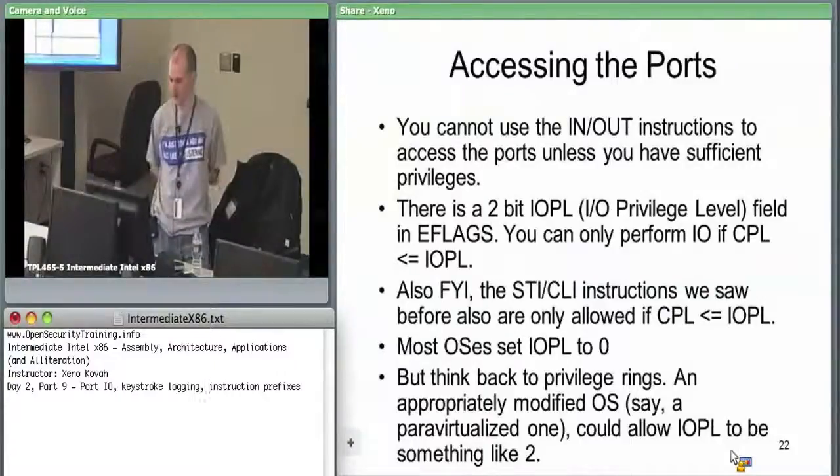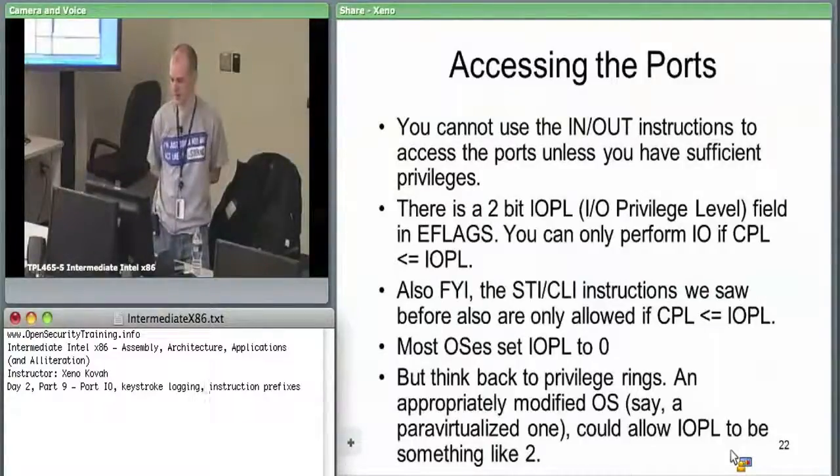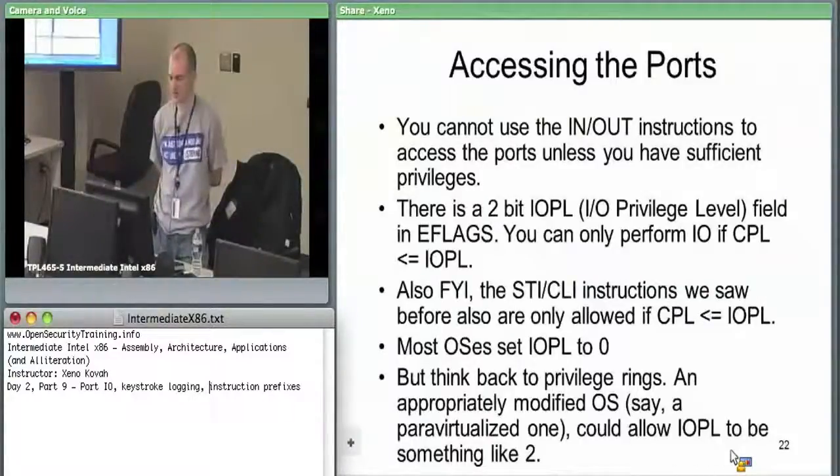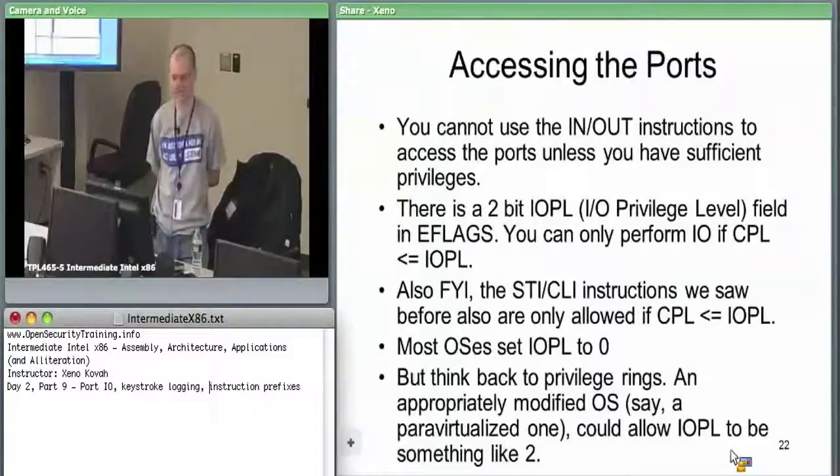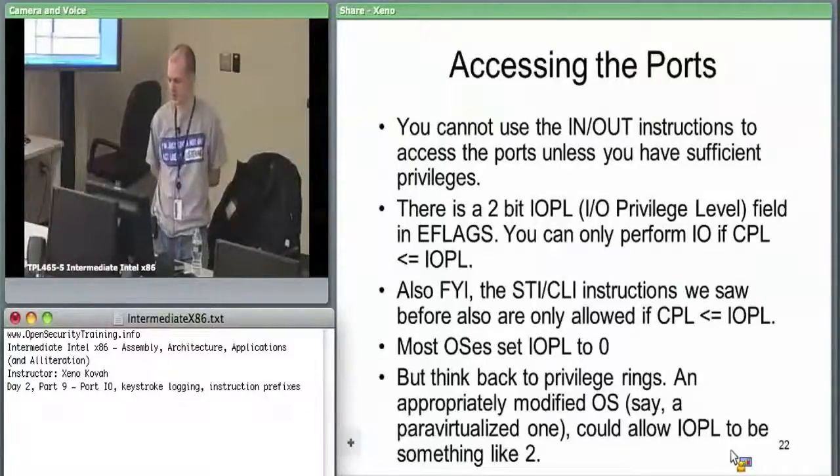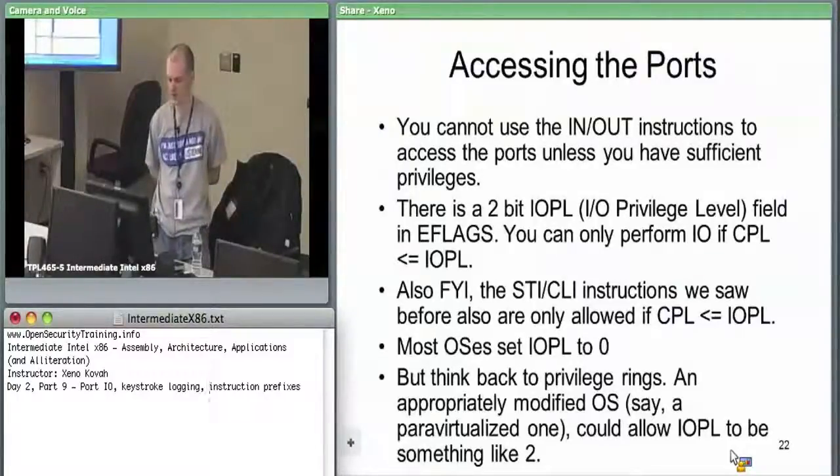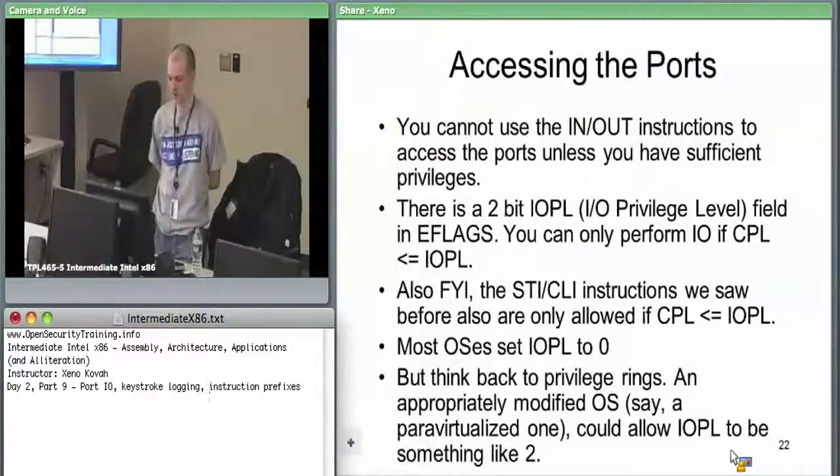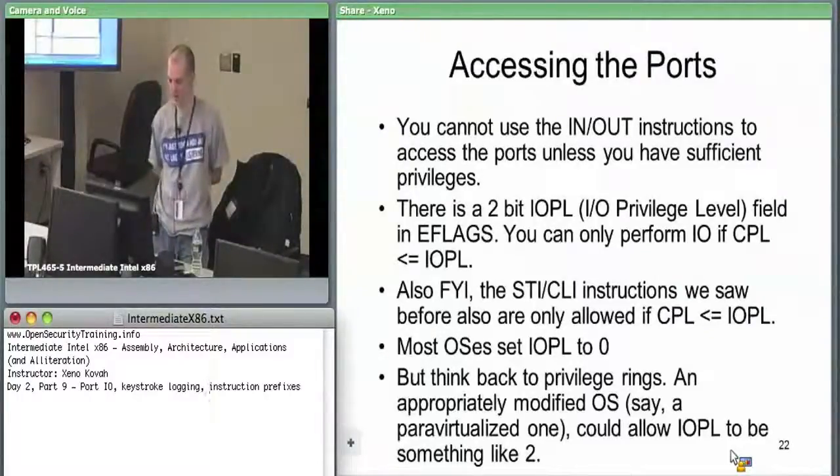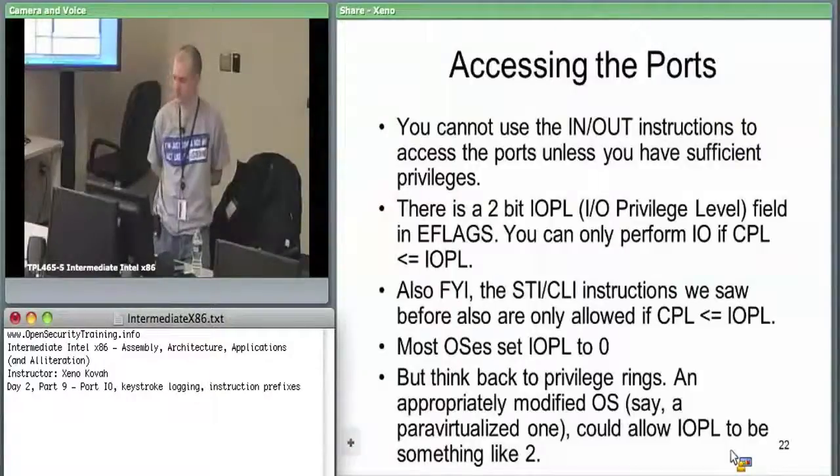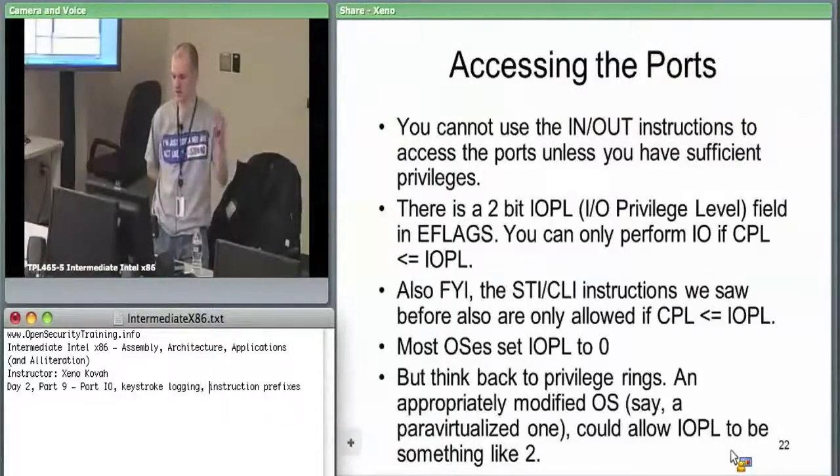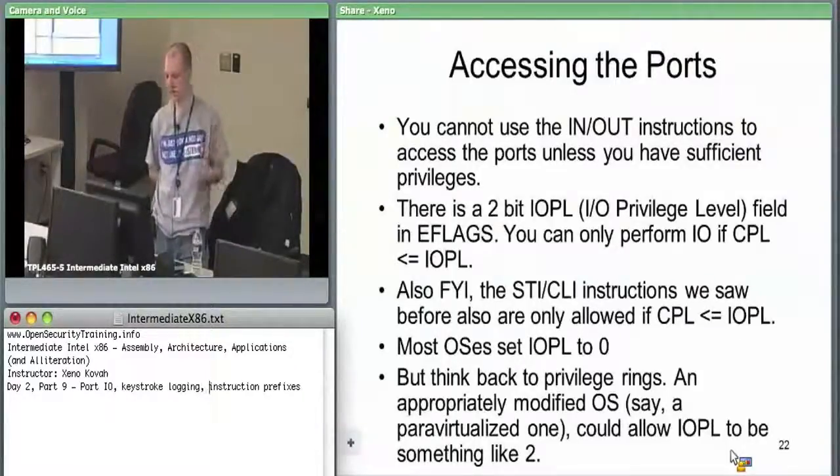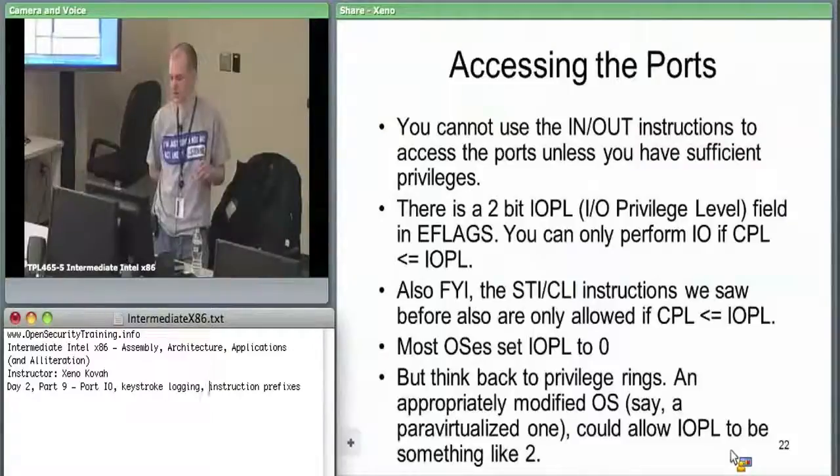In and out instructions have privilege level access checks on them. Specifically in the eFlags register, there is an IO privilege level field which can be set.